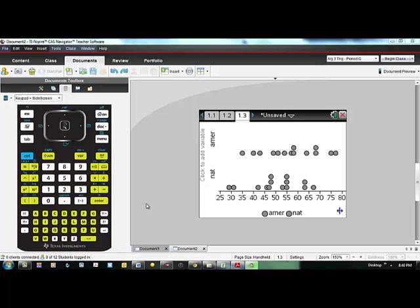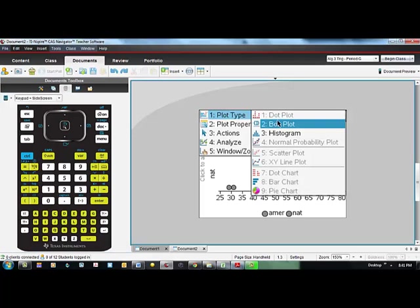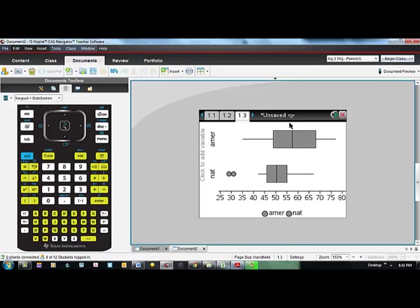Box and whisker plots are also very useful when I'm comparing a quantitative variable broken down by some categorical variable. I'm going to go to menu, plot type and box plot.